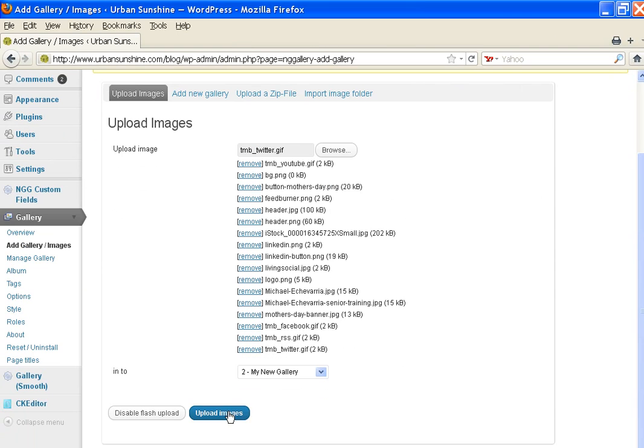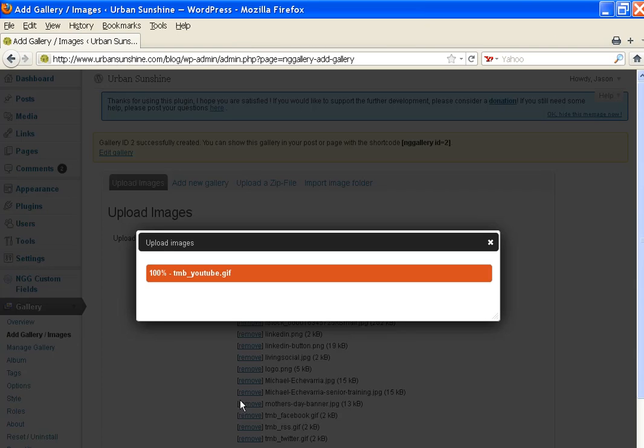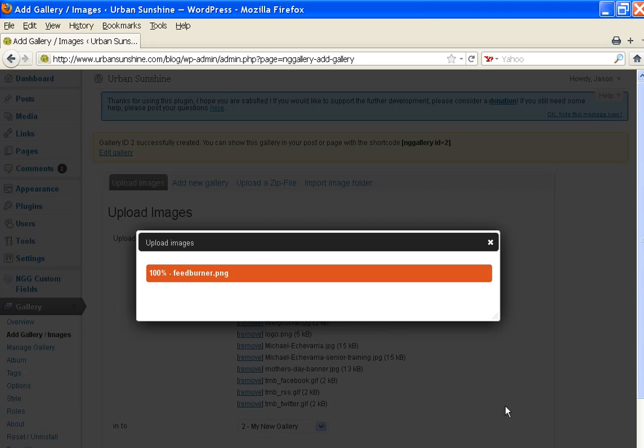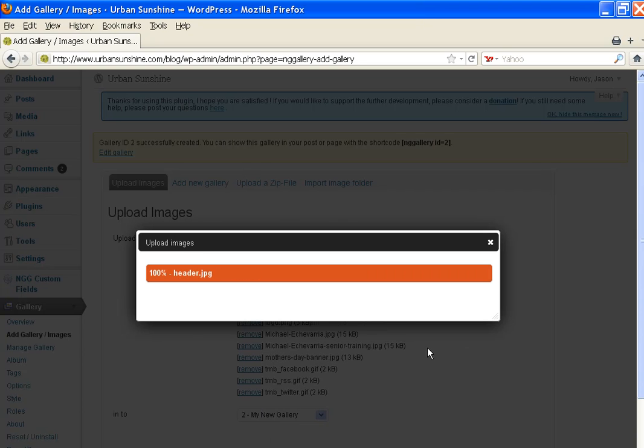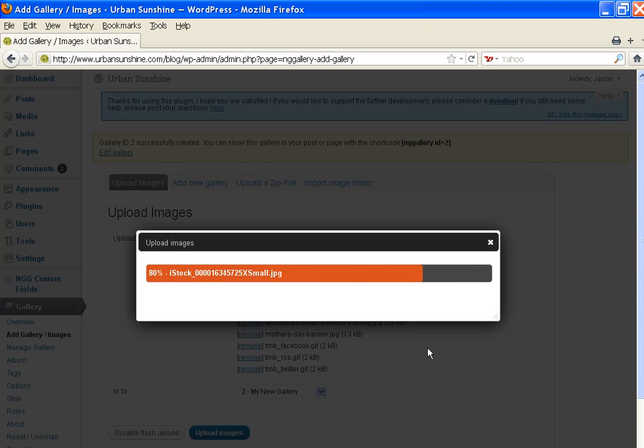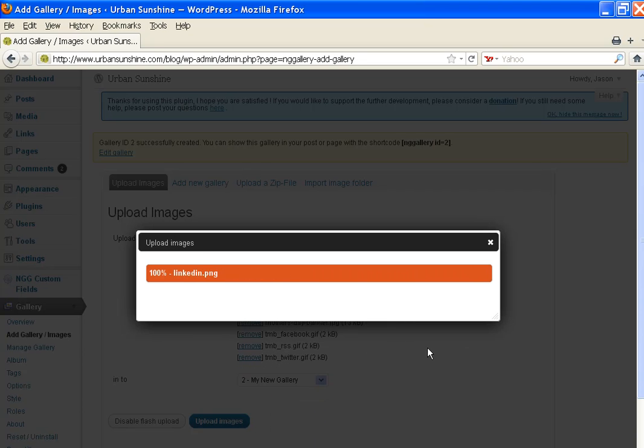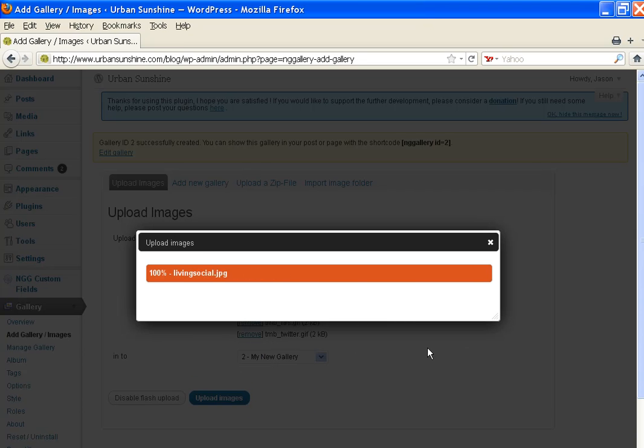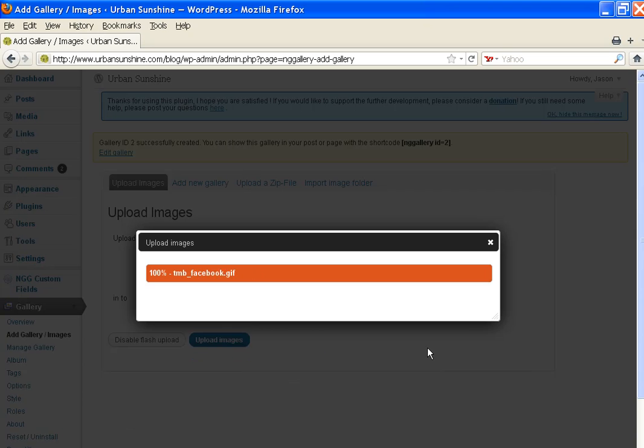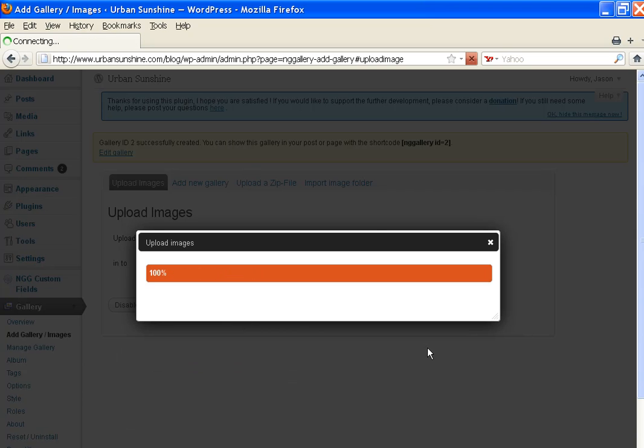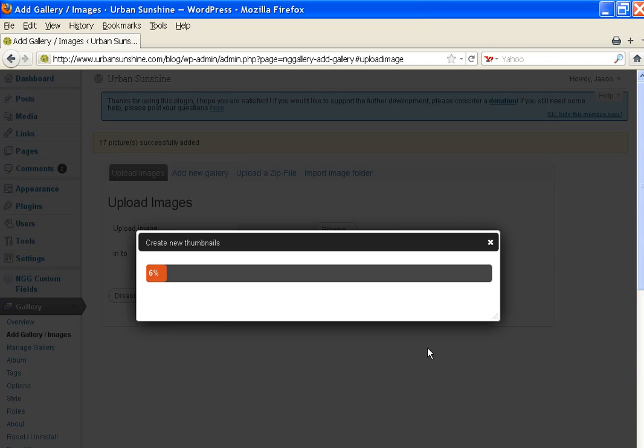And when they list, you'll go Upload Images, and then the program will upload them all. Now it's creating thumbnails for your gallery.